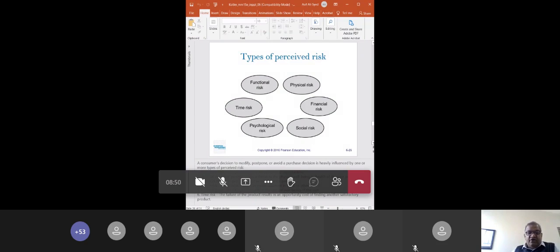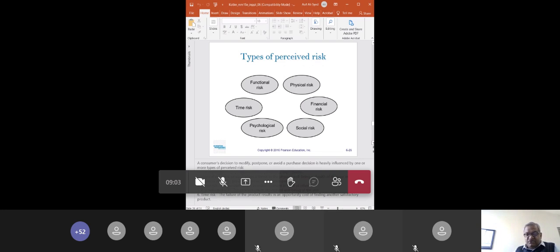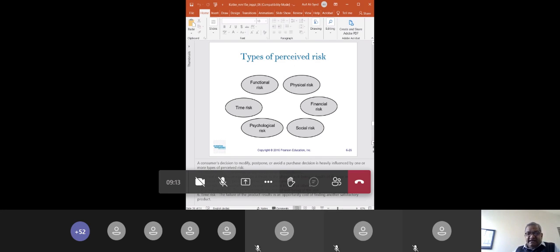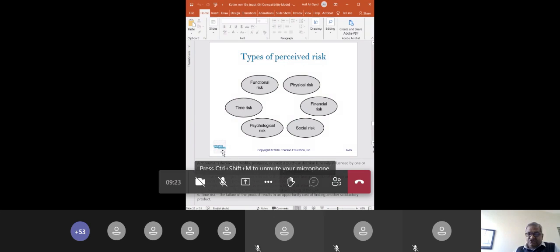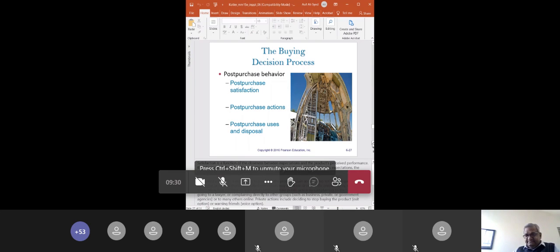To summarize the six perceived risks encountered in consumer purchase decisions: functional risk — product does not function properly; physical risk — causes physical harm; financial risk — causes financial harm; social risk — we are perceived negatively in society; psychological risk — impacts our well-being; and time risk — we lose time because the product fails. These are the risks in the buying decision process. Now we move to post-purchase behavior.